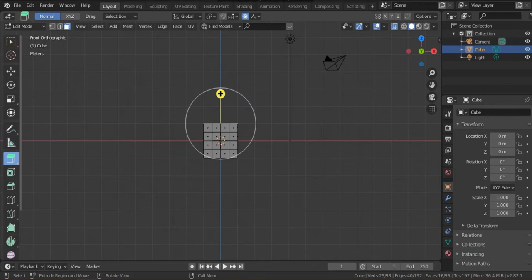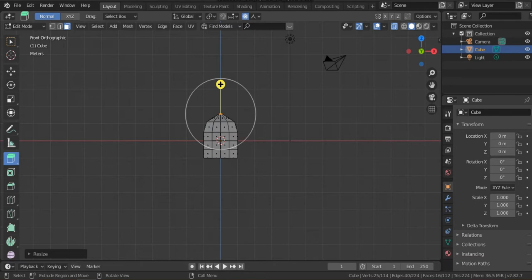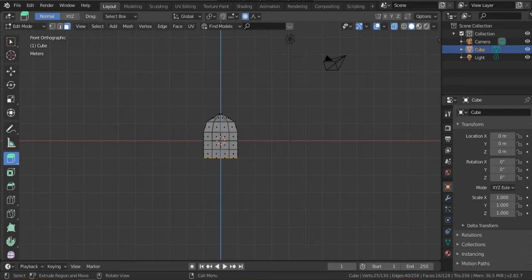Hit E to extrude, then S to scale. This is for the top face. Same for the bottom face — select this part, extrude, then scale. Go back to object mode.